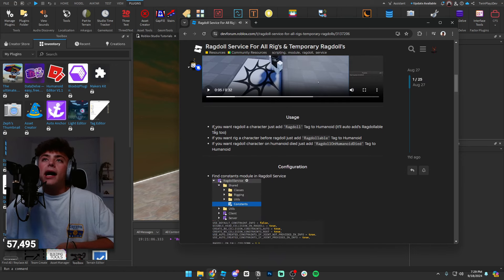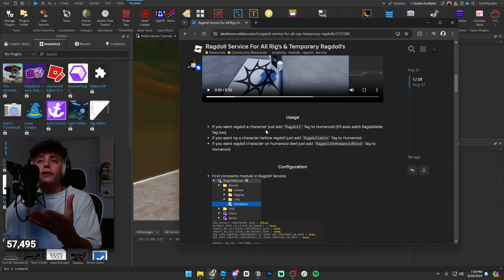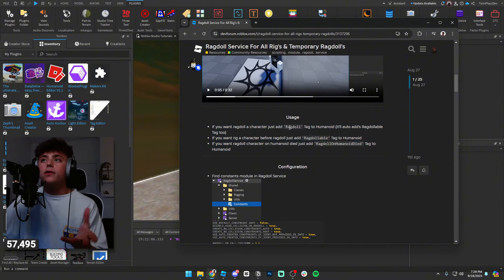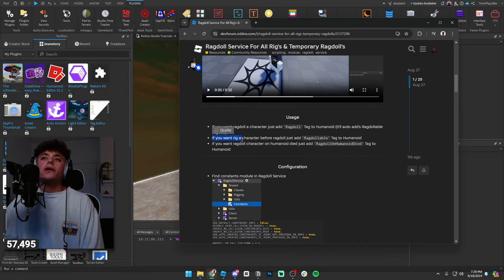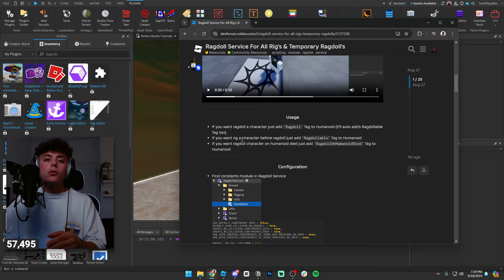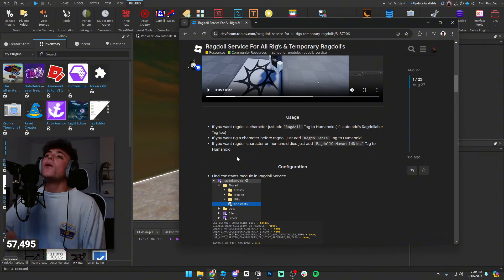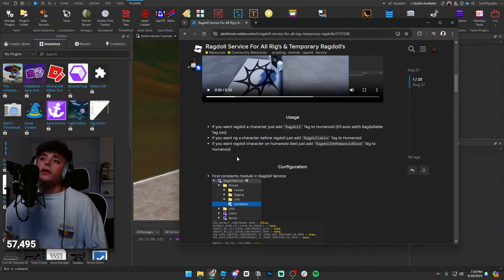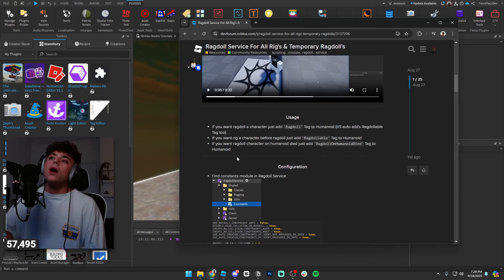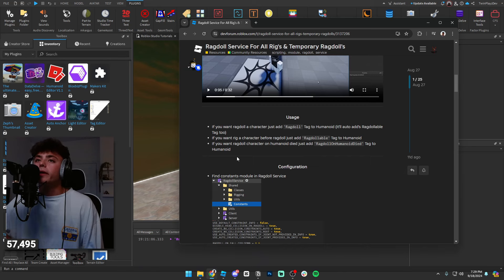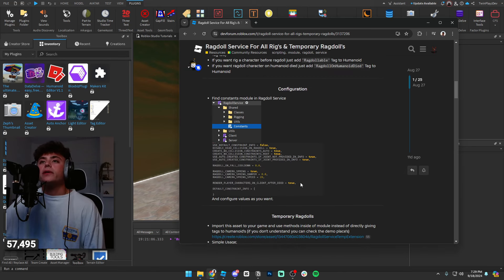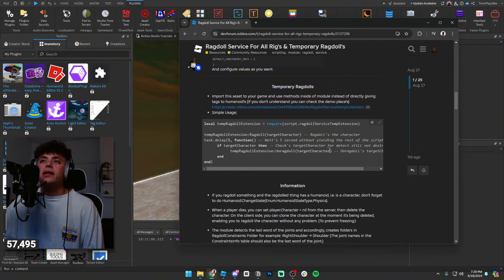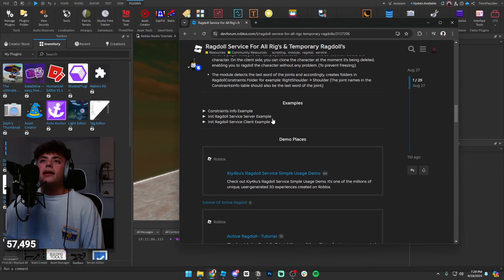If you want a ragdoll character, just add a ragdoll tag to the humanoid. If you want to rig a character before ragdolling, add the ragdoll tag to the humanoid. If you want to ragdoll a character on humanoid death, just add the ragdoll-on-died tag to the humanoid. And there's a configuration if you want to enable things like temporary ragdoll, which is awesome.